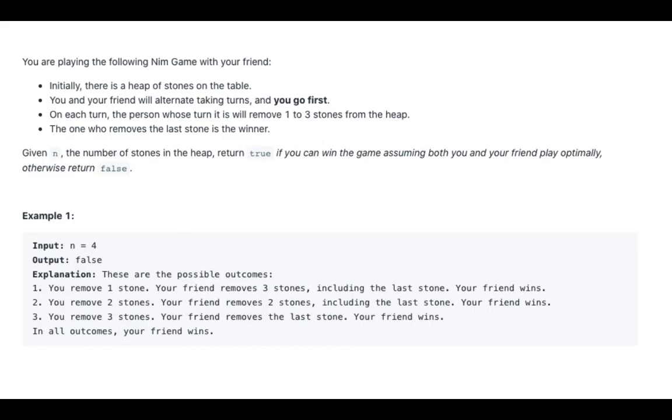3. You remove 3 stones, your friend removes the last stone. Your friend wins. In all outcomes, your friend wins.